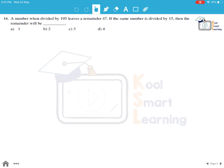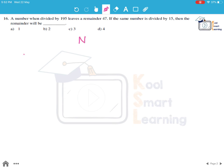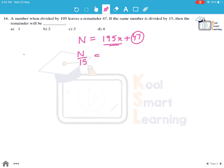Let us take the number to be N. We can say N is of the form 195x plus 47, because when divided by 195, this is going to leave a remainder of 47. Now, if we divide N by 15, we can write it as (195x + 47) divided by 15.